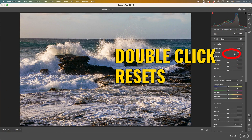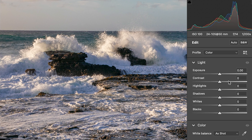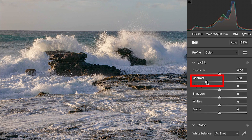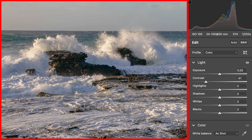Let's double-click the contrast to reset it. Now if you want more pop, instead of going up, try this: try reducing the amount of contrast and see how this just creates a less dense photograph.